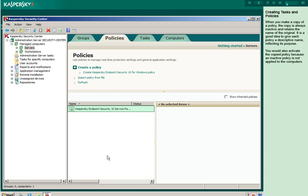When you make a copy of a policy, the copy is always inactive and retains the name of the original. It's a good idea to give each policy a descriptive name reflecting its purpose. You would also activate the copied policy because an inactive policy is not applied to the computers.